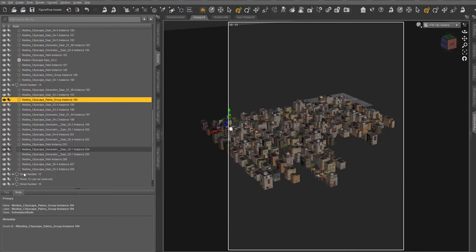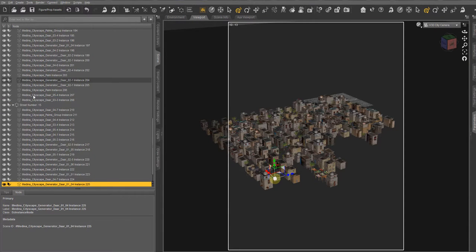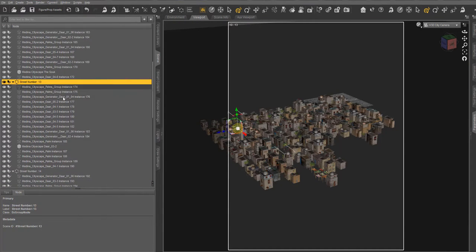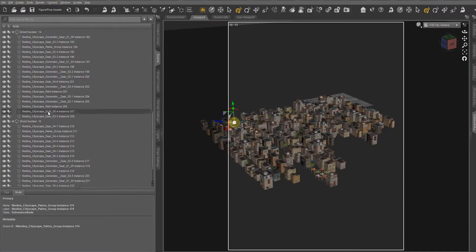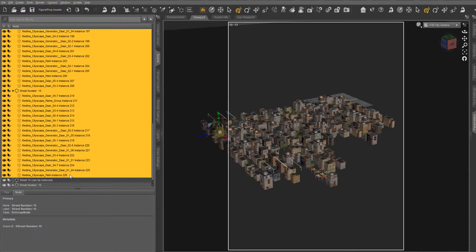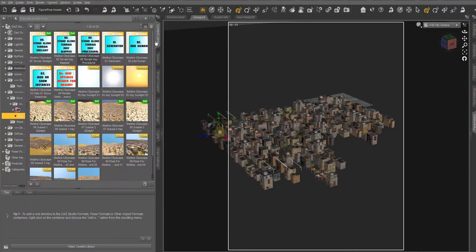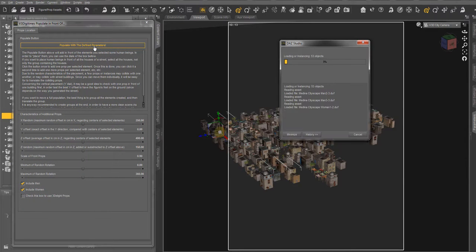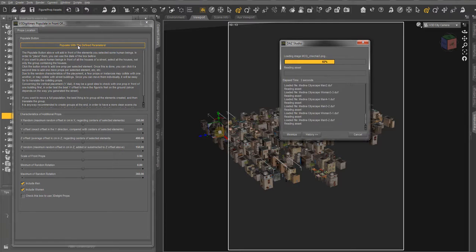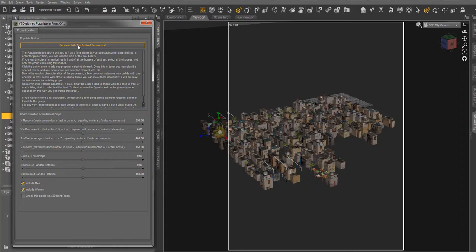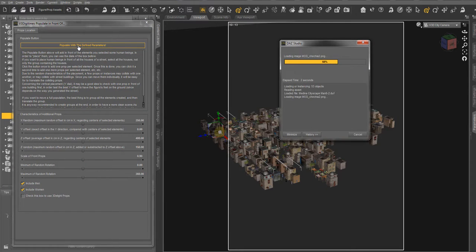We added to this product the possibility to add people in the streets. So I'm going to select, for instance, three streets, and I'm going to add humans in these streets. Each time you click on Populate, one human will be added in front of each selected element. So you can click several times.